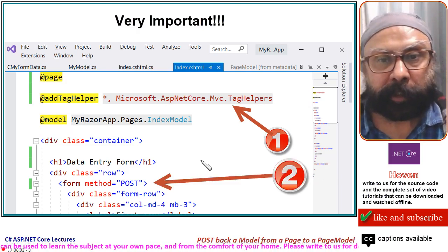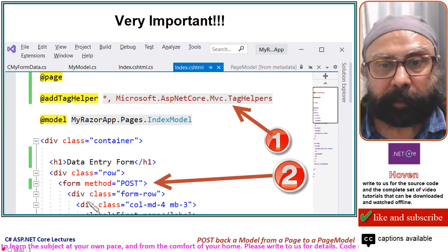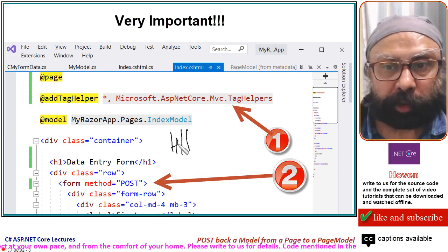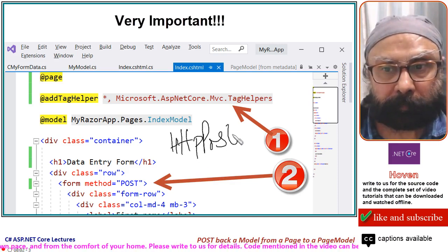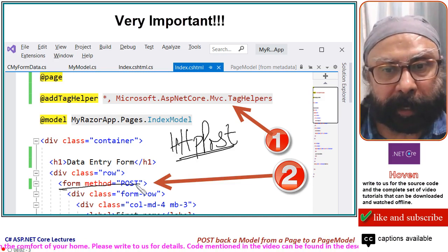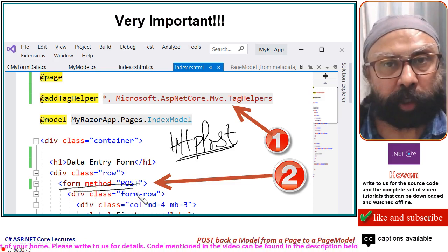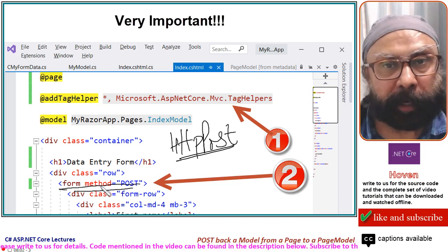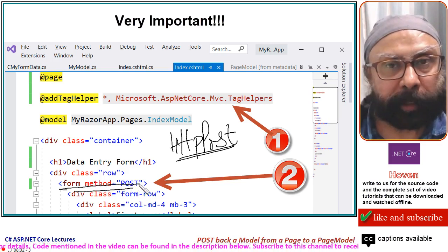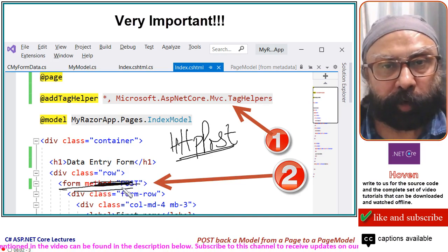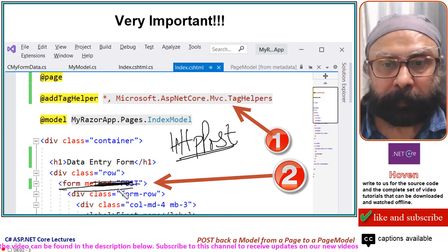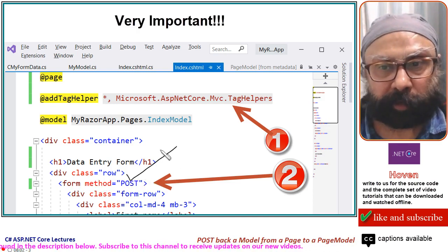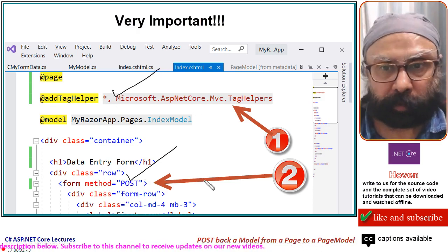The second thing is that we are going to use HTTP Post method. So we will add an attribute form method equal to post. If your method had been get, then we could have written method equal to get or maybe left it also because the default method is always get. But in our case right now, set this also and set this also.